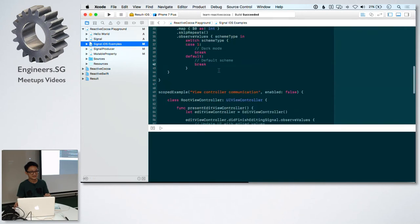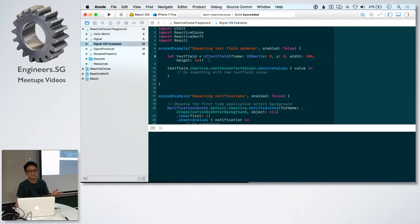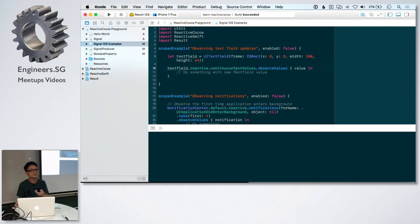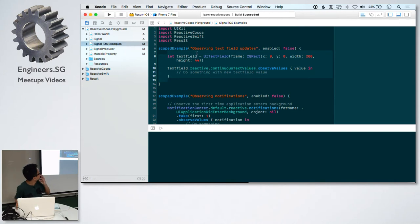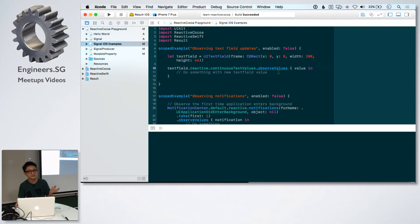When you import reactive cocoa, you'll notice that text fields and a lot of controls have a reactive property now. For the text field, you have continuous text values. This is providing any updated value in the form of a signal. I can't run this because this is all iOS code, but you can look at it. It's similar to using the delegate function of text field. Basically, whenever the text field changes, you have access to the new value.